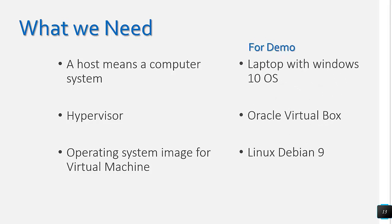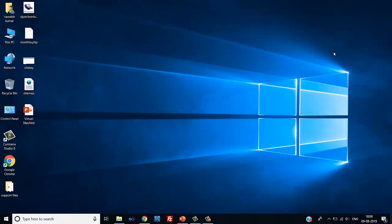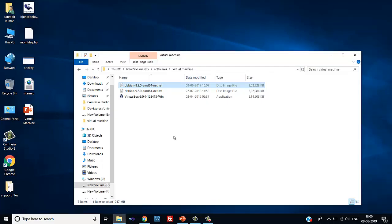For the demo I have chosen a laptop with Windows 10 operating system, Oracle VirtualBox as the hypervisor, and Linux Debian version 9 as the operating system. This is my laptop with Windows 10. The next two things we need to install are Oracle VirtualBox and the Debian operating system. Debian and VirtualBox can be downloaded from the internet — these software are available free of cost. So let's start the installation of VirtualBox.